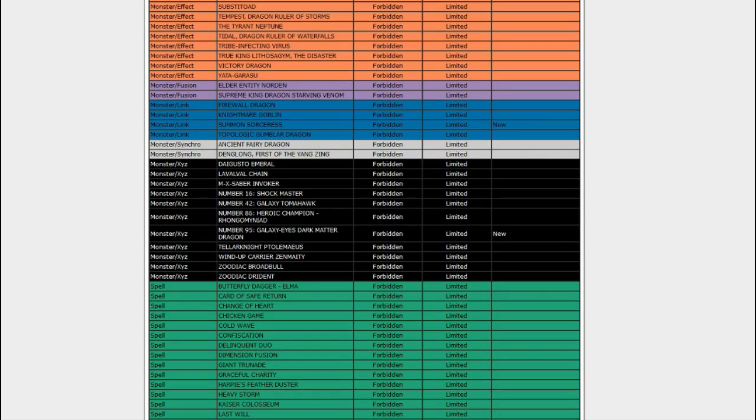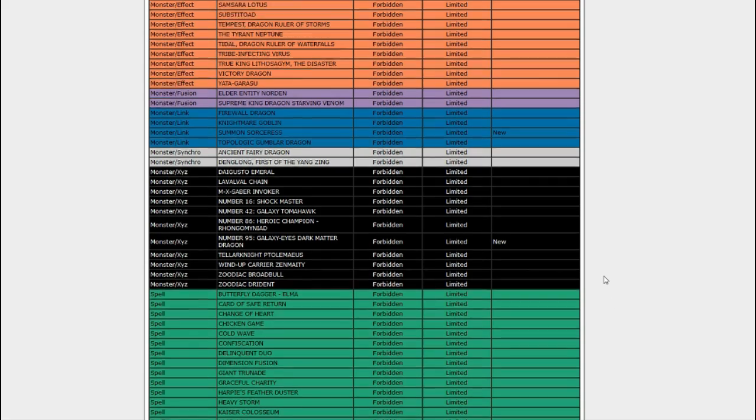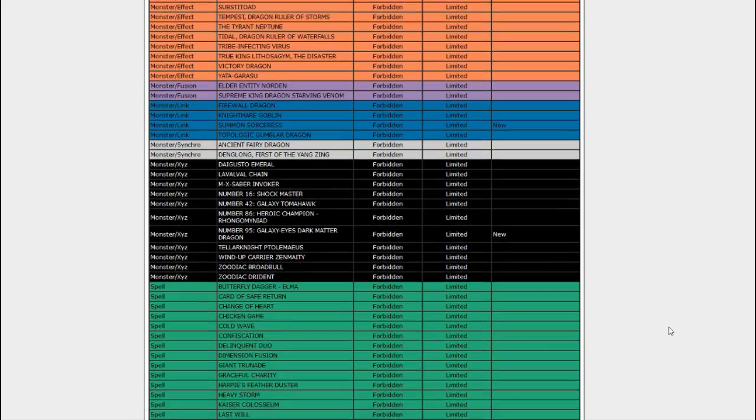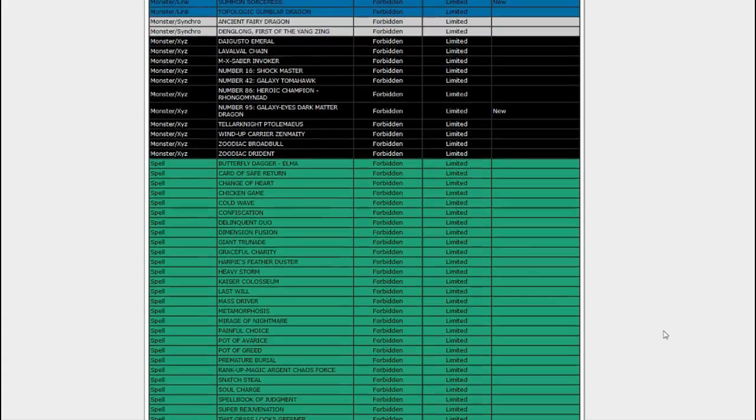What are they called? The Dragon Rulers, yes. Maybe we could start seeing the Dragon Rulers come off. Maybe just one or two. That would be neat.